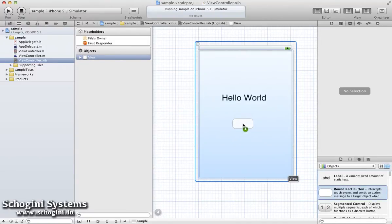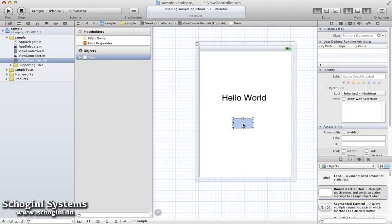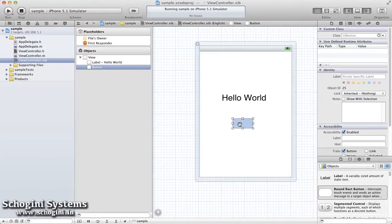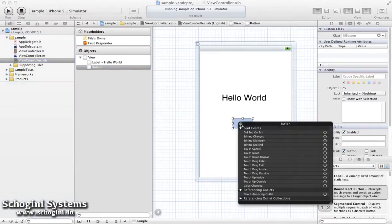Now we have one button object in the Interface Builder and one button outlet in the Interface File. Currently, there is no relationship between these two items.